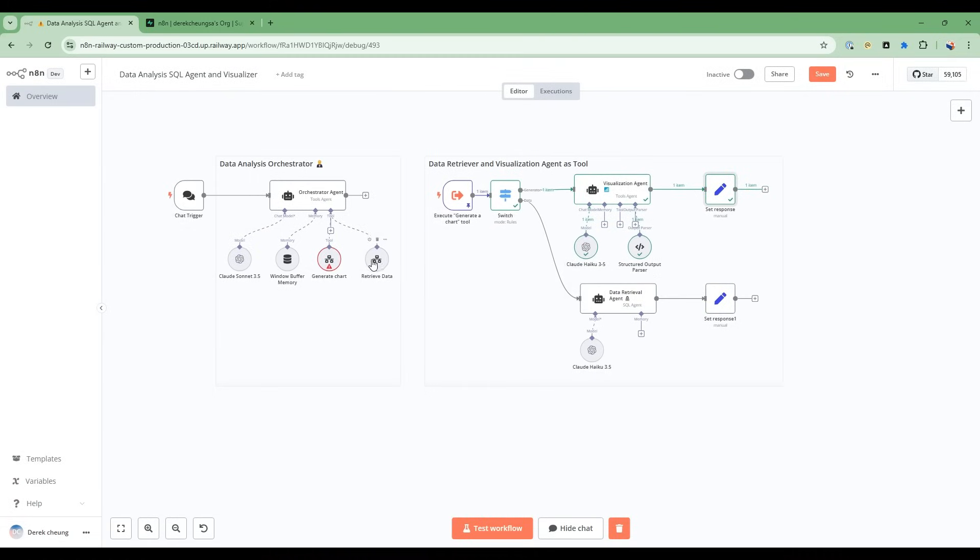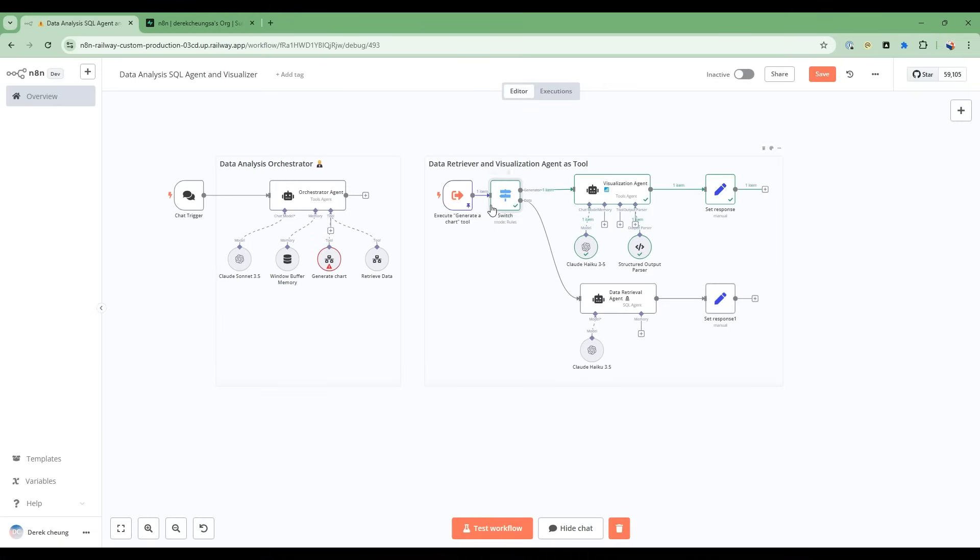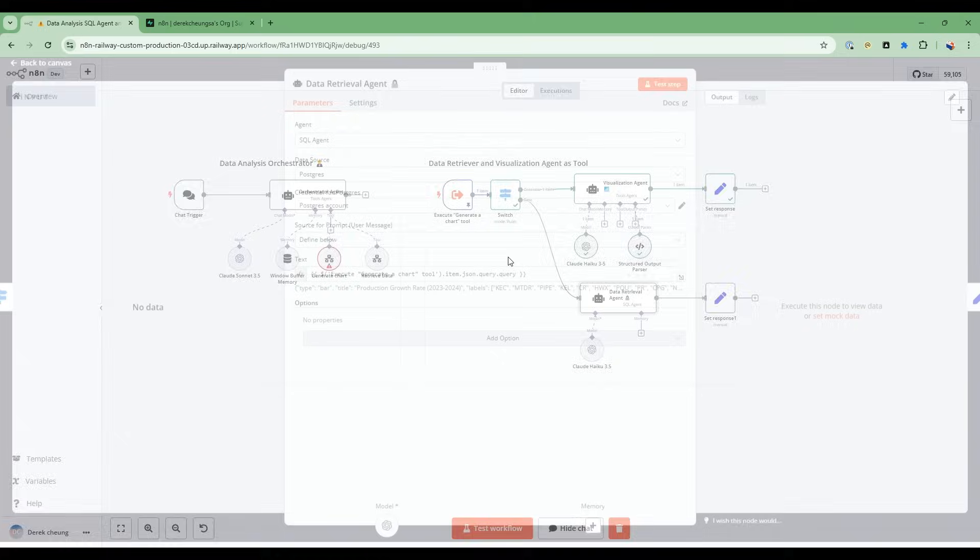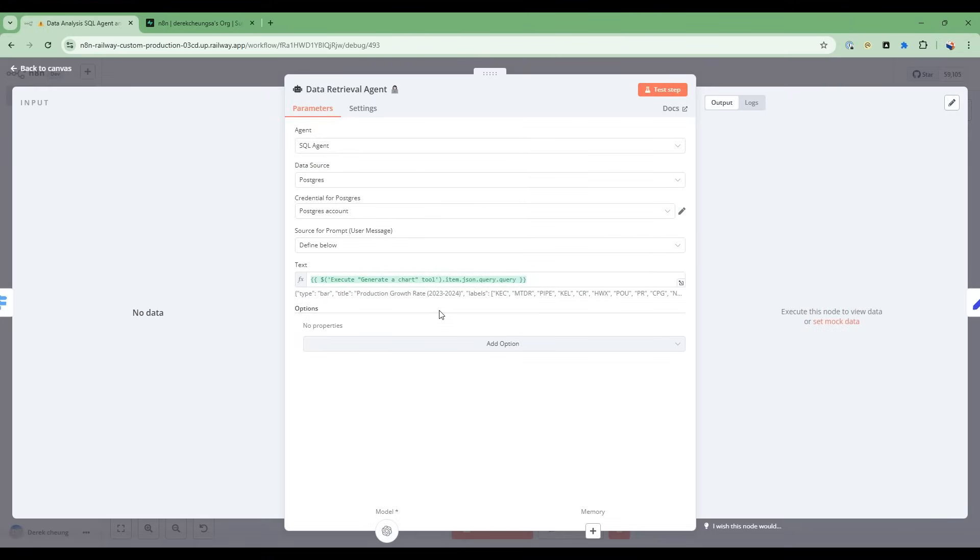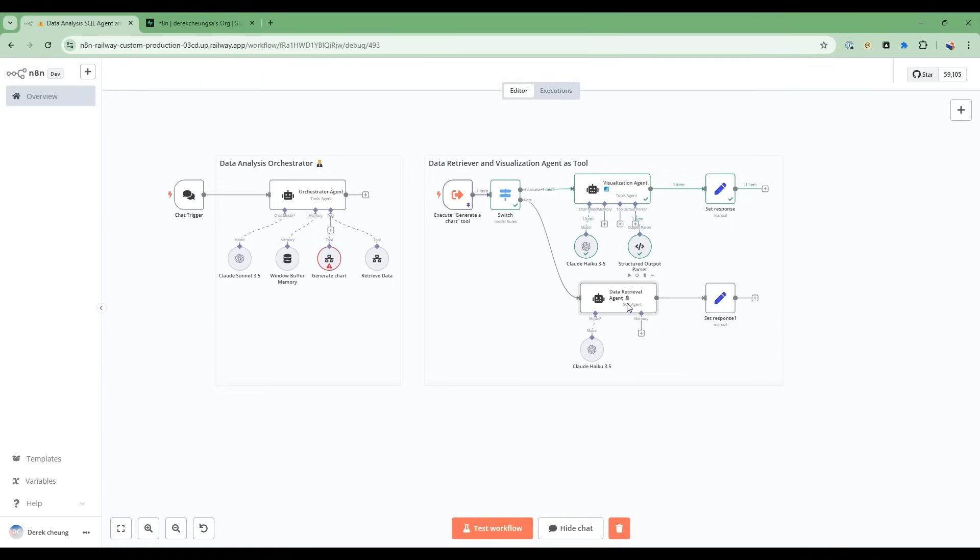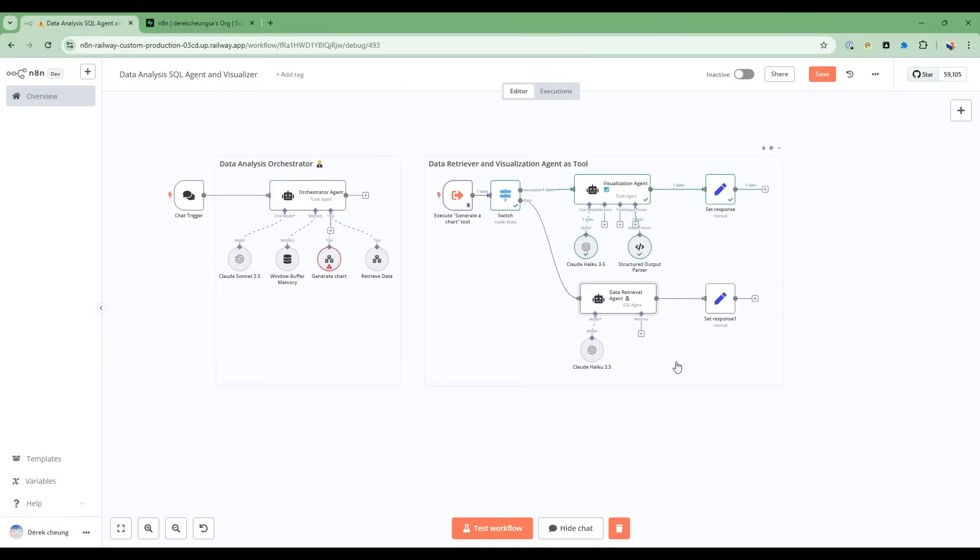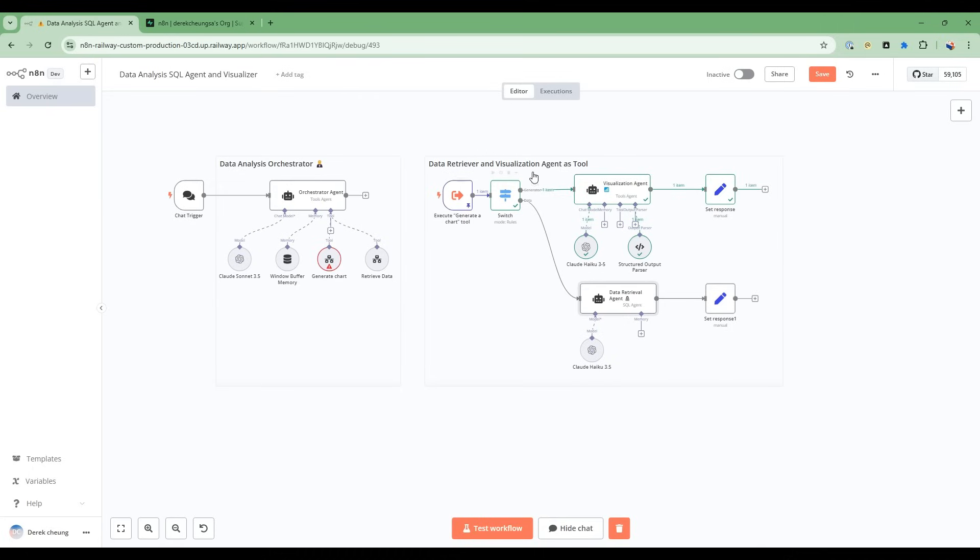And then the output of it is a URL that points to the quickchart.io. So in the quickchart.io, I have the chart that then gets passed back to the orchestrator agent. Now, if I go to retrieve data here, what's going to happen is that this switch will have data. We'll go into the data path and the data path will go into the data retrieval agent. So in here, the data retrieval agent is simply going to take this, take the text from the query. And so if it goes into this path here, then it's going to take the text related to what the user wants about the query. And then it's going to simply use SQL and generate the SQL information. And it's going to return the value.